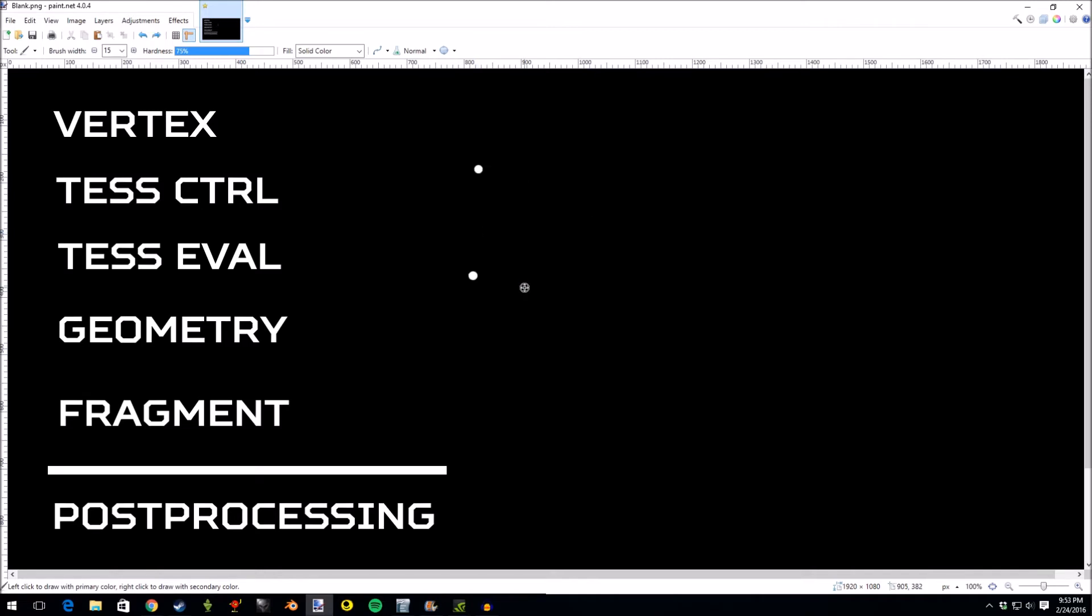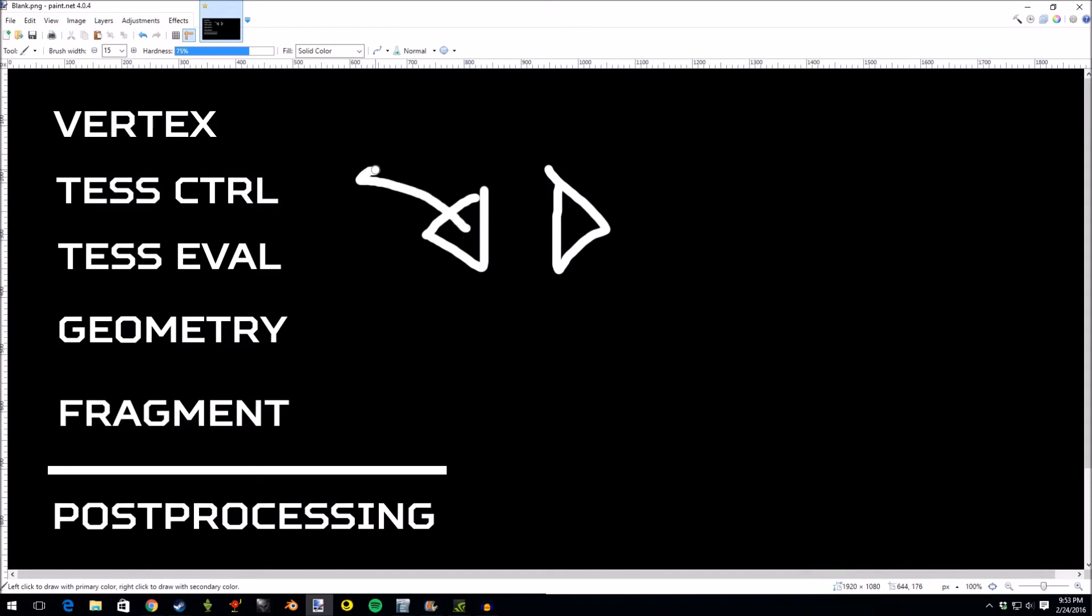Geometry shader is also pretty interesting. You can actually do things in geometry shader such as clone triangles. You can also do other things such as move triangles.